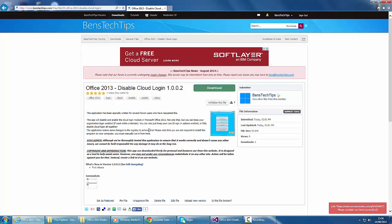It also lets you enable organization logon, which is when you're within a domain-based environment, you can enable or disable that as well. There's a couple of disclaimers and reproduction information.